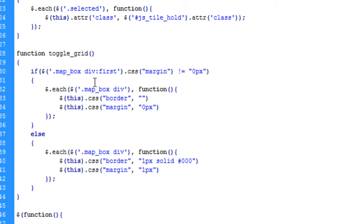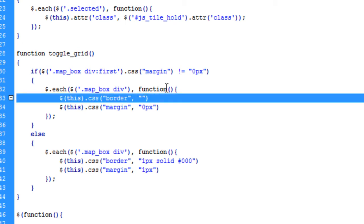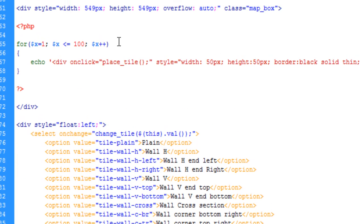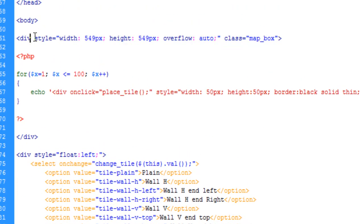If the first div child of the map box has a CSS margin that does not equal 0 pixels, then we want to remove the grid. We do this by running another each loop — for each map box div we set this CSS border and margin to 0 pixels. On the else we reapply the border: 1 pixel solid black and margin equals 1 pixel. I also had to reduce the map box div size by 1 pixel to stop collapse of the floated divs.